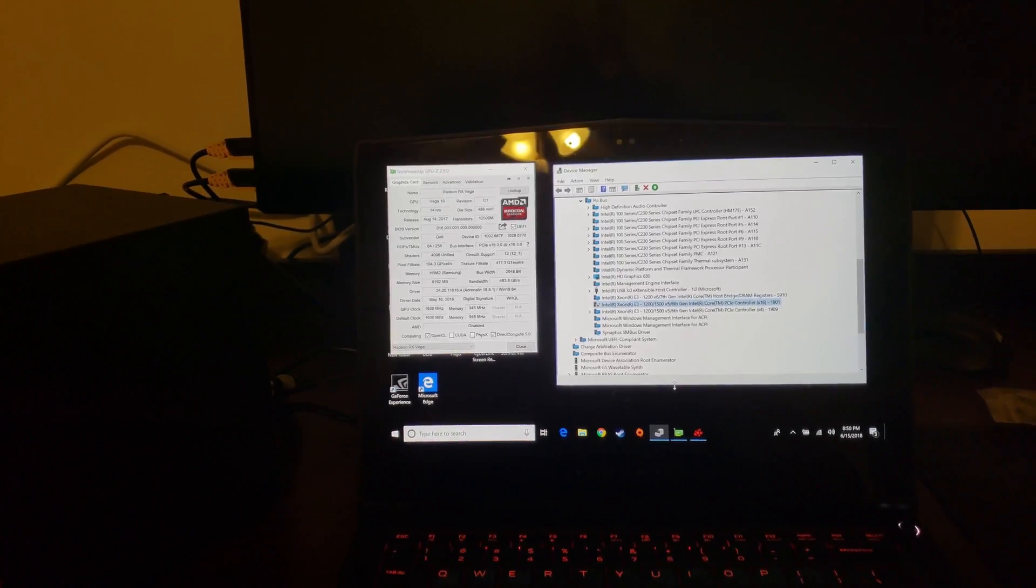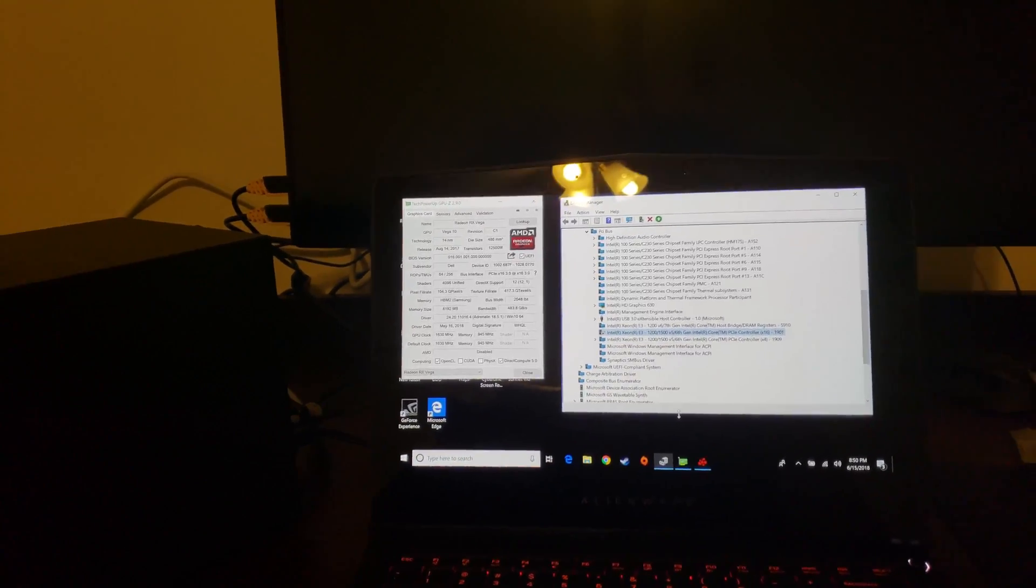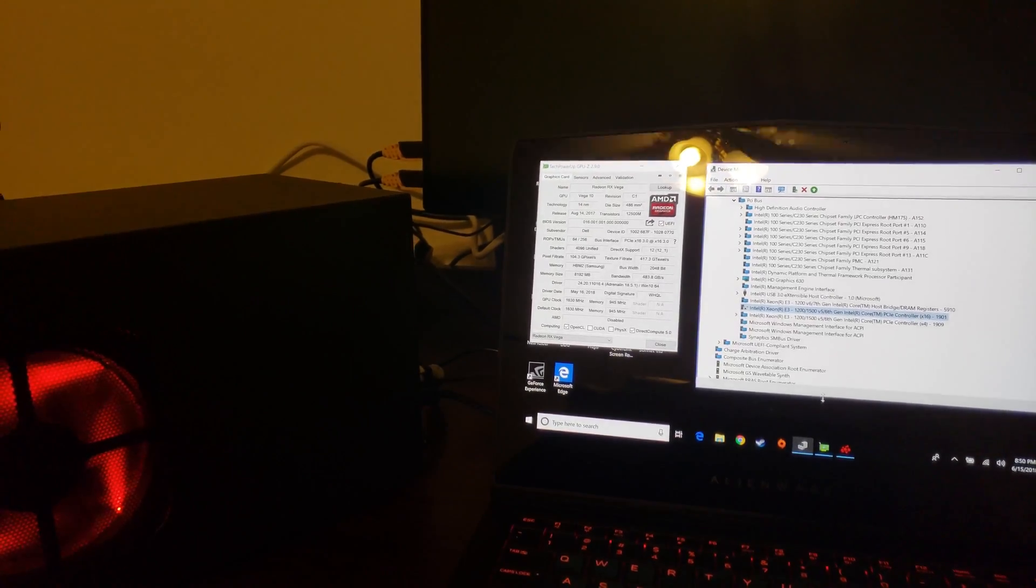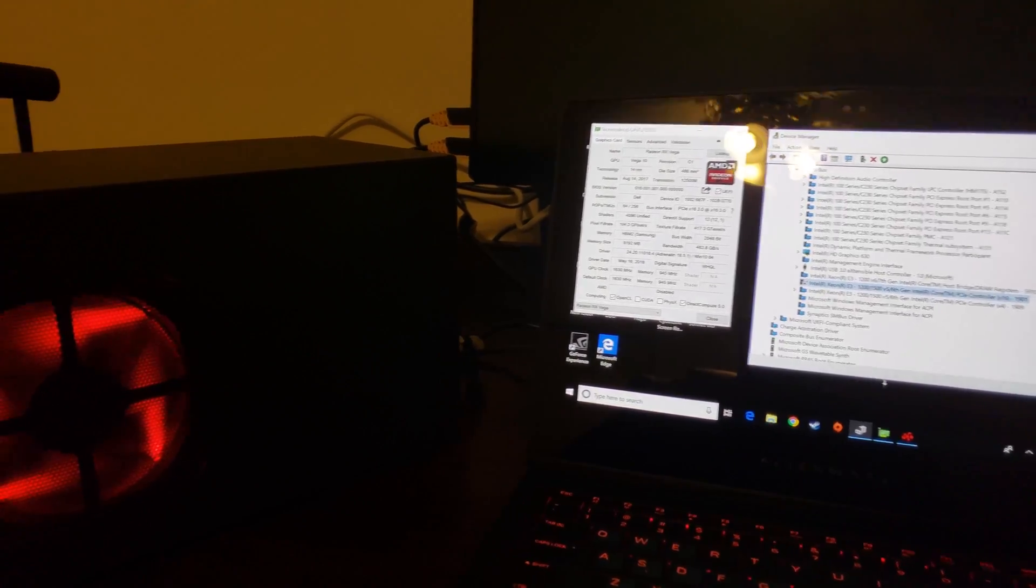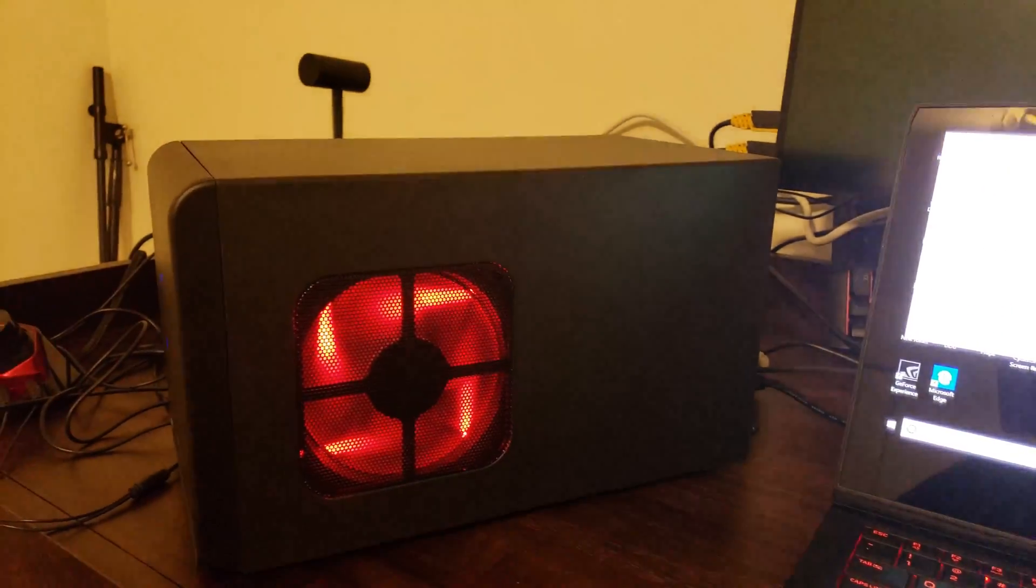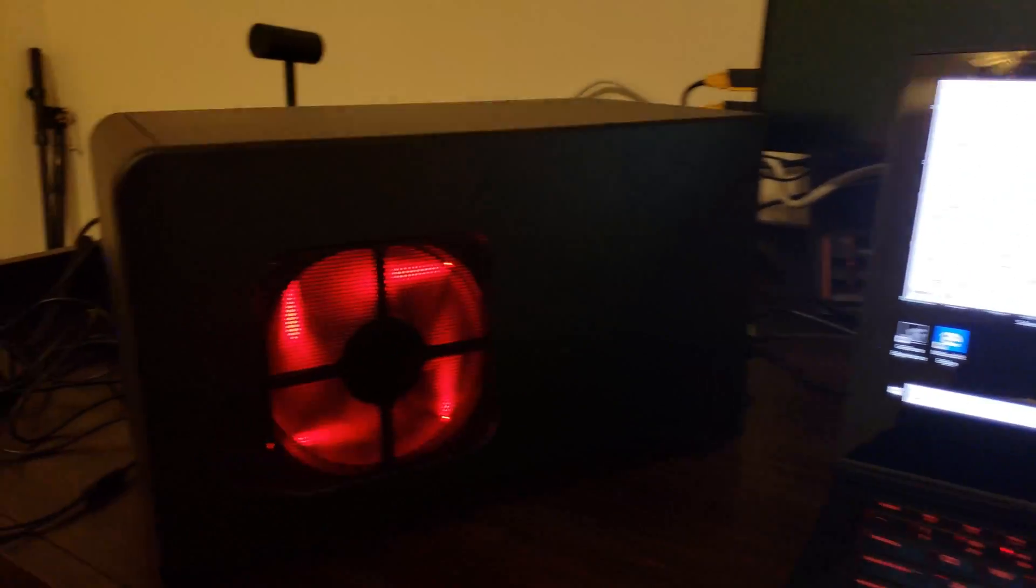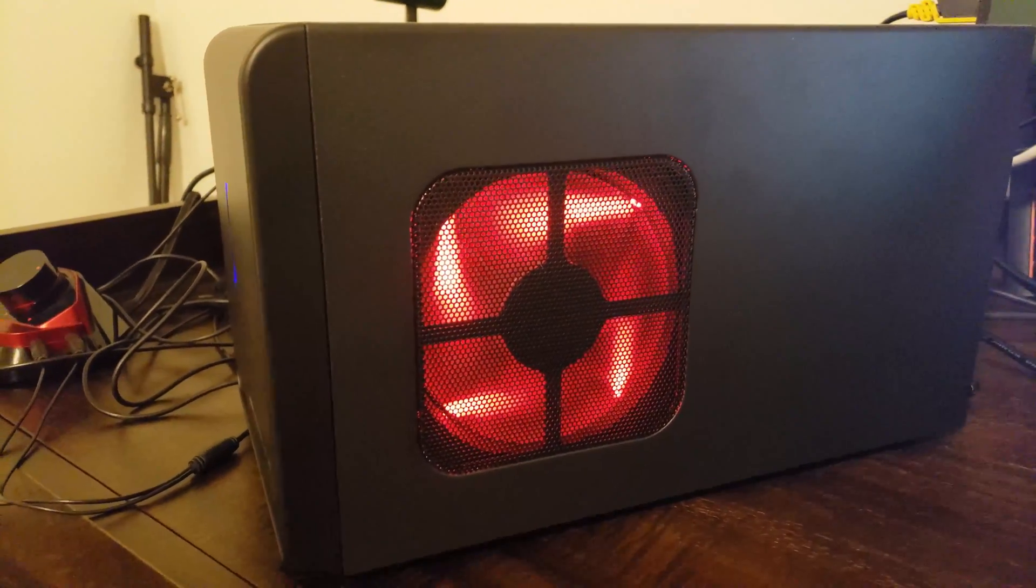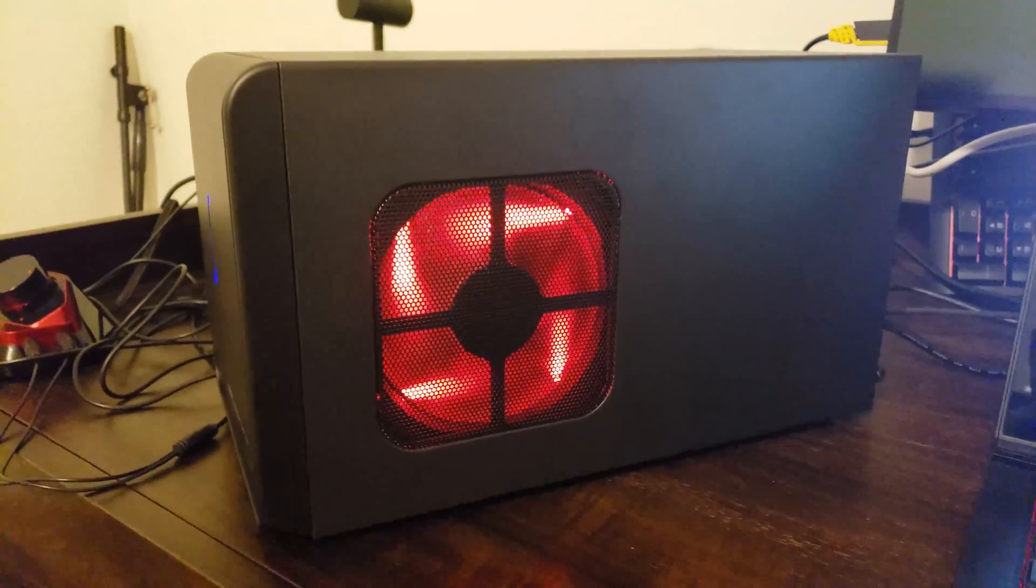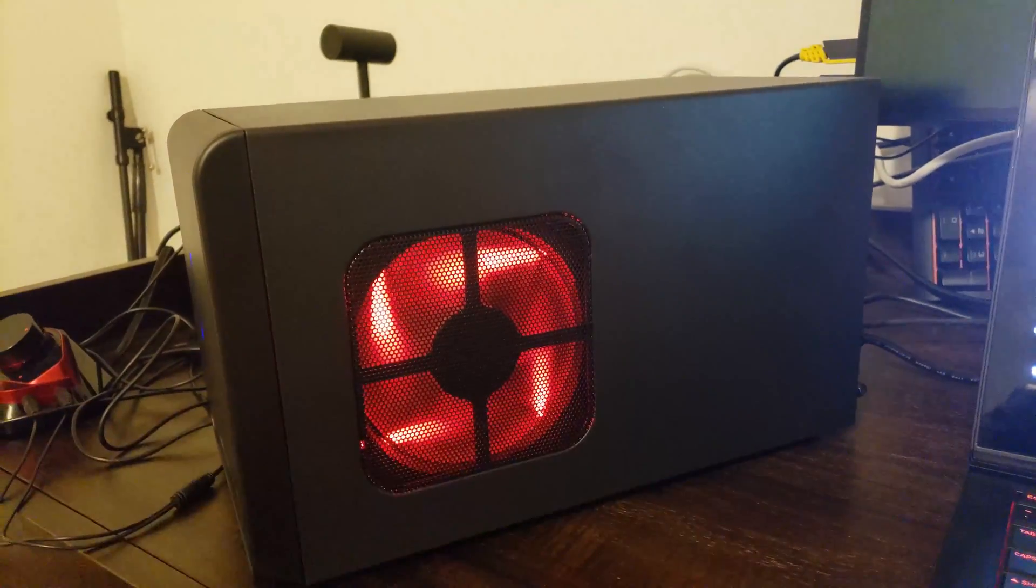Hey YouTube, this is Drizzle. I'm doing a follow-up video to my Sonnet Breakaway Box. First of all, I went ahead and swapped out the fan in there and turned it around because it was blowing out.